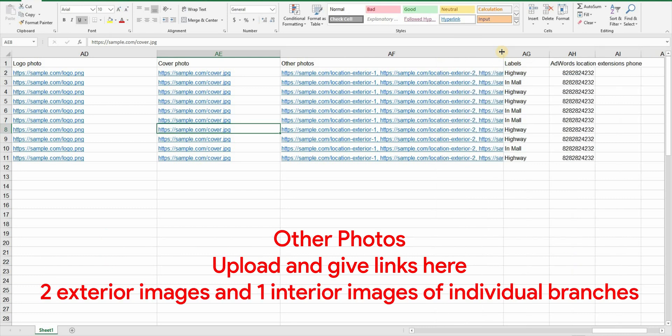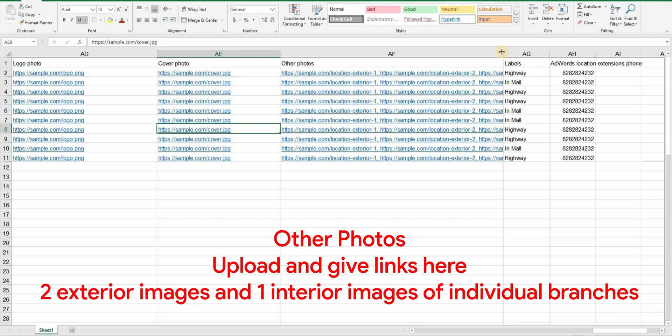And then there is the additional photos column. I will highly recommend putting three individual images of each location here. First picture must be of that location's door or entrance that shows the permanent signage. Google won't accept temporary board or flex as signage. Second image should be the exterior of that location that shows the surrounding area including your location's entrance. And the third image should be the interior of your location. These three images will greatly decrease the time Google takes to verify all of your locations.